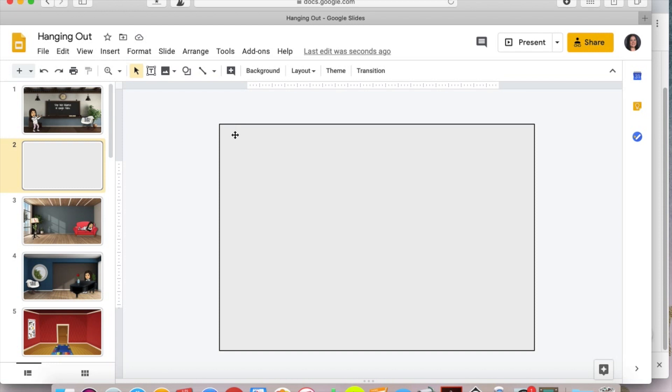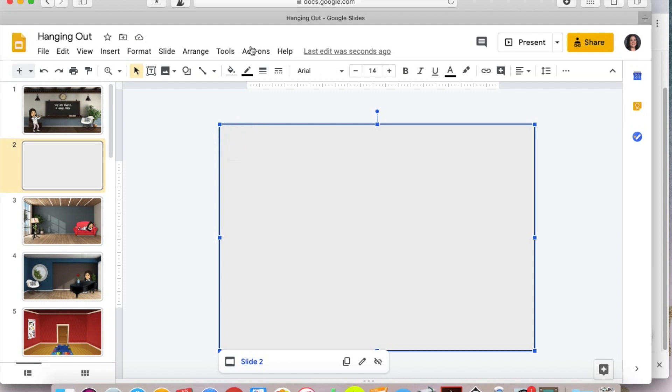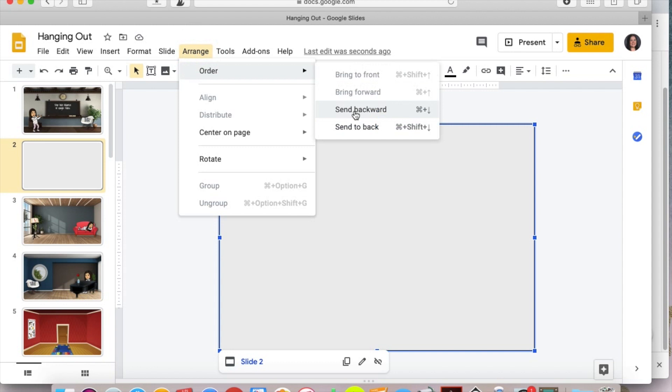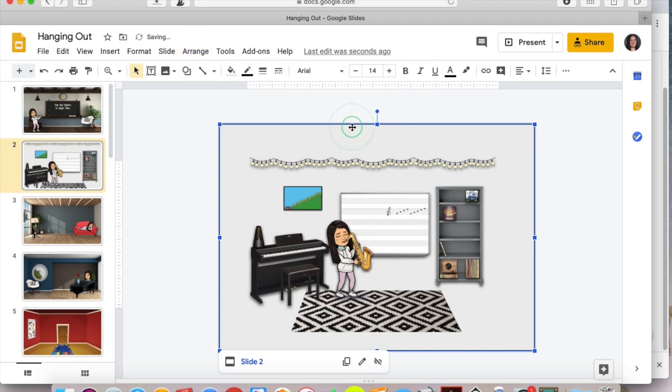So I'm going to take this and send it all the way to the back by going to arrange and order send to back. So now I have all of these items that are in my room in front of it.